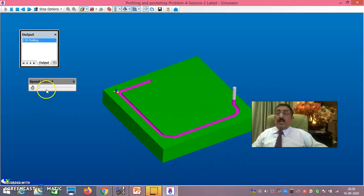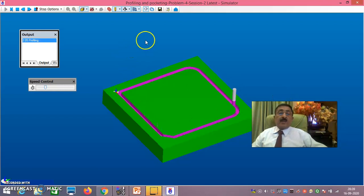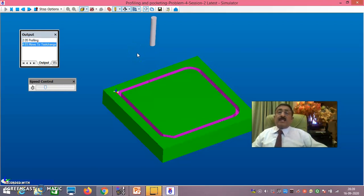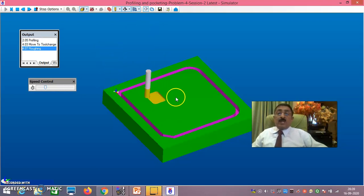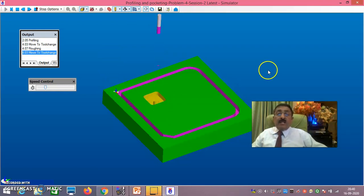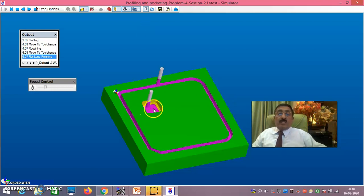Now you can see it is at minus 2. I will slowly increase the speed. Minus 2 - profiling, there is no allowance. Now it is minus 4, and now it is minus 6. After that it will raise up by 5mm above the workpiece. Then the new tool has come to do the pocketing. Now it is minus 2, now minus 4, now minus 5.5. Now observe the finishing carefully - for the 4mm diameter cutter it is doing 5.5 to 6mm. This is the perfect way of understanding things here.